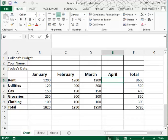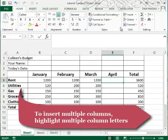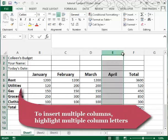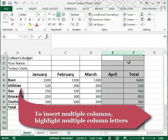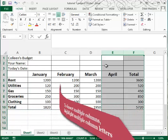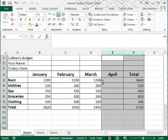If you wanted to insert more than one column, you could highlight more than one. So let's say that I want to add, for some reason, two columns in this space. Highlight them both,